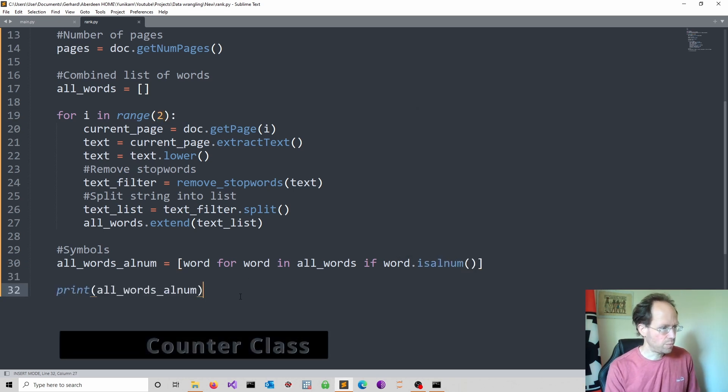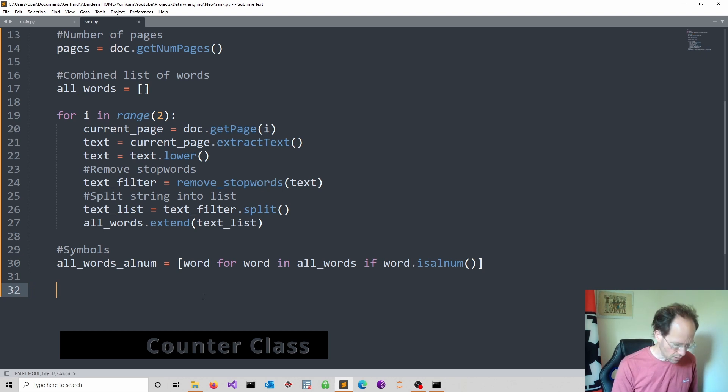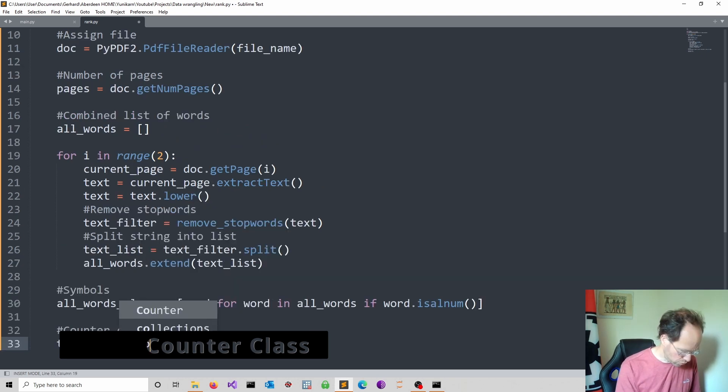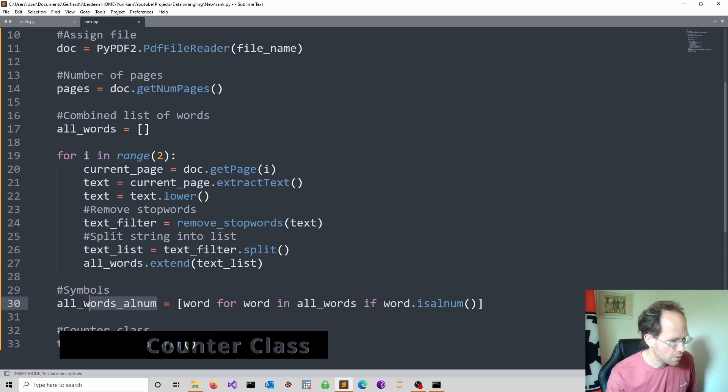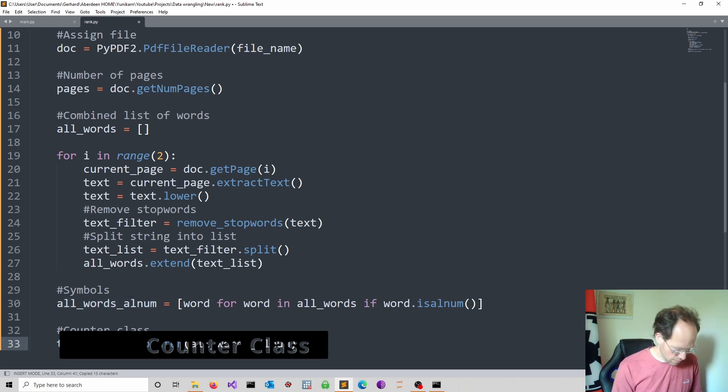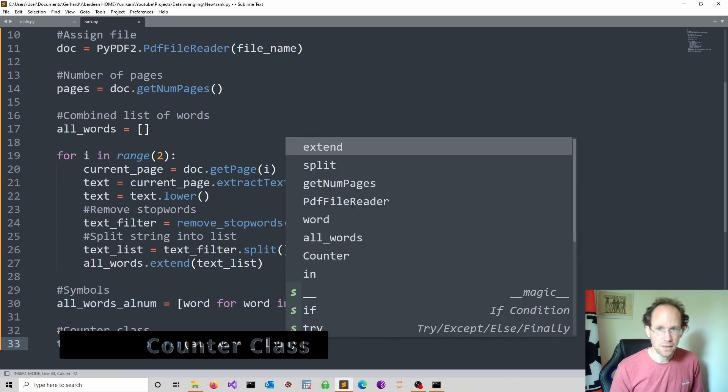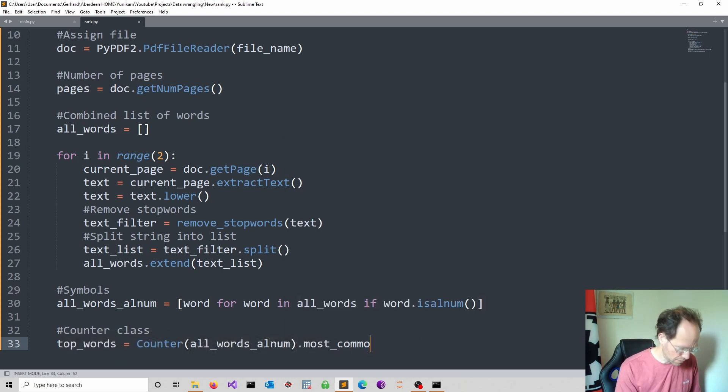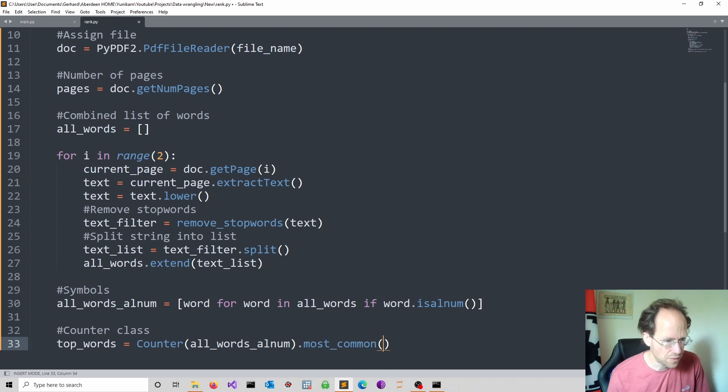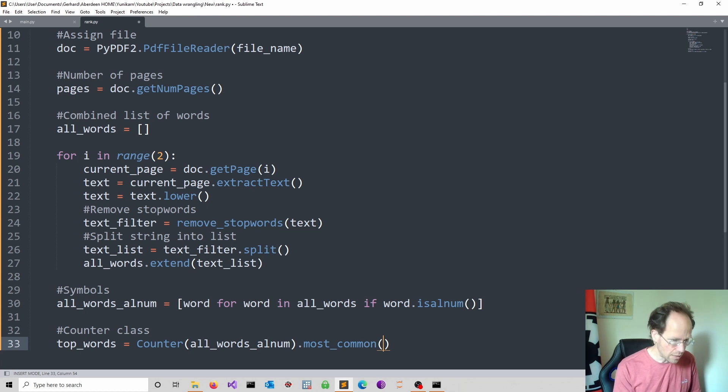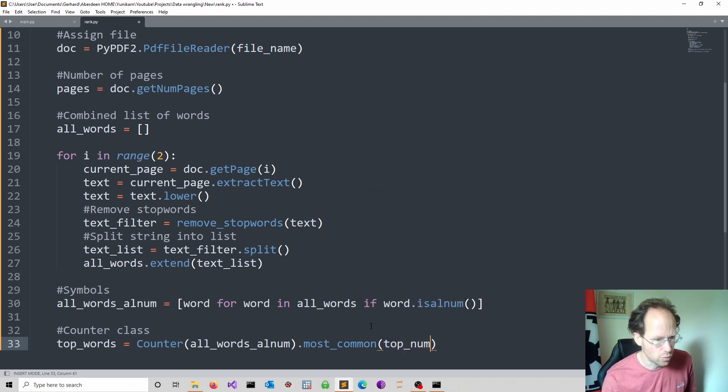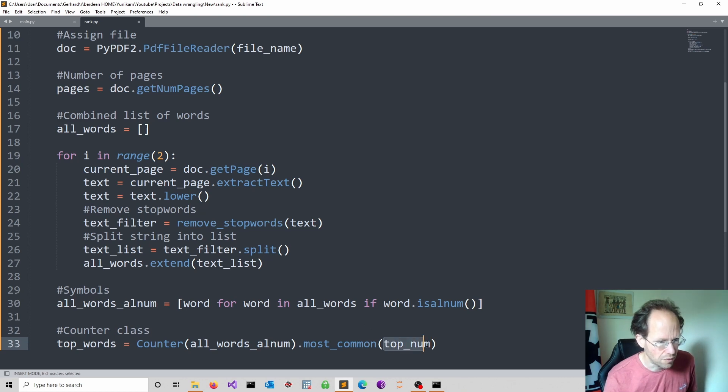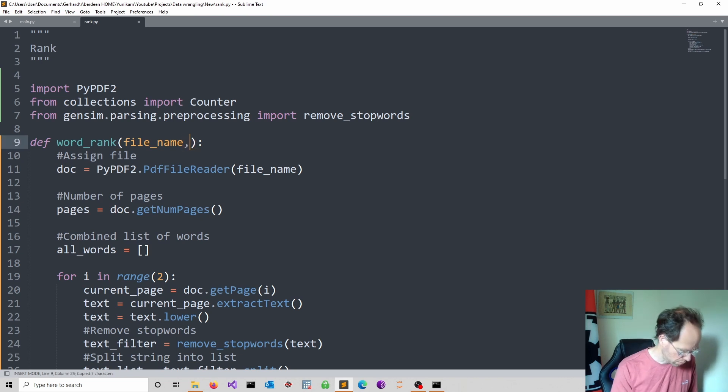So now it would be good to get the top words out of it. So I refer to Counter and I pass in my filtered words that are alphanumerical. And then I use the most_common method. And then of course we have to say, what do we want to have? The top five, top ten. Ideally I would like to actually make this flexible. I don't like any hard coding. So we just call this the top_num.